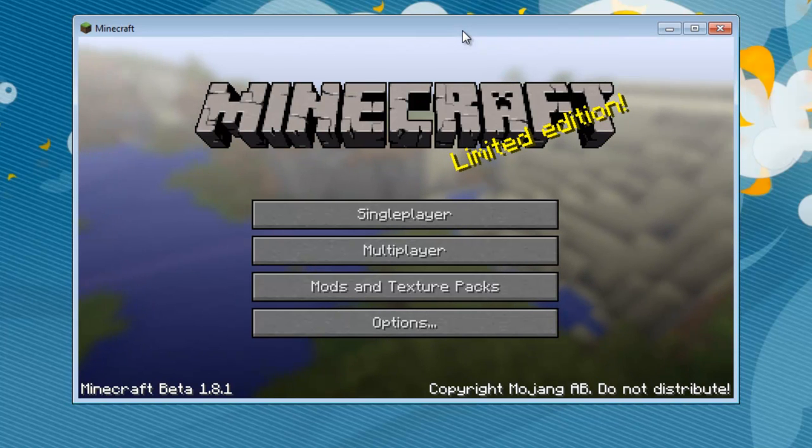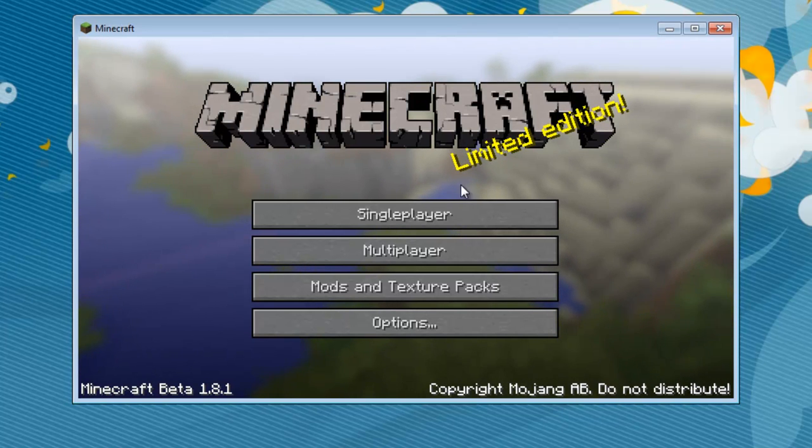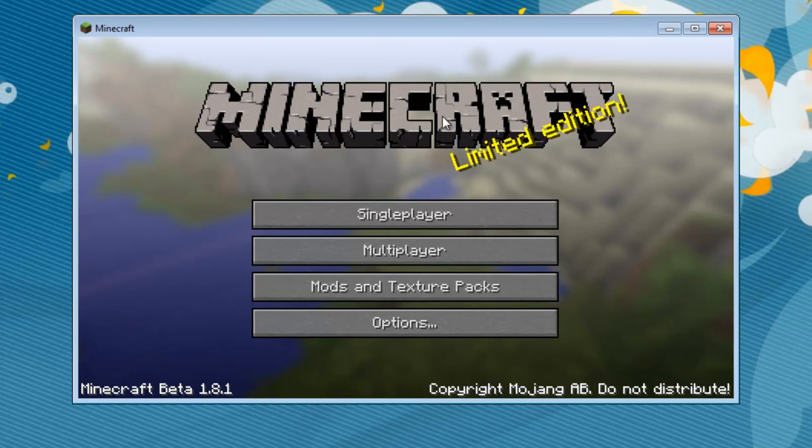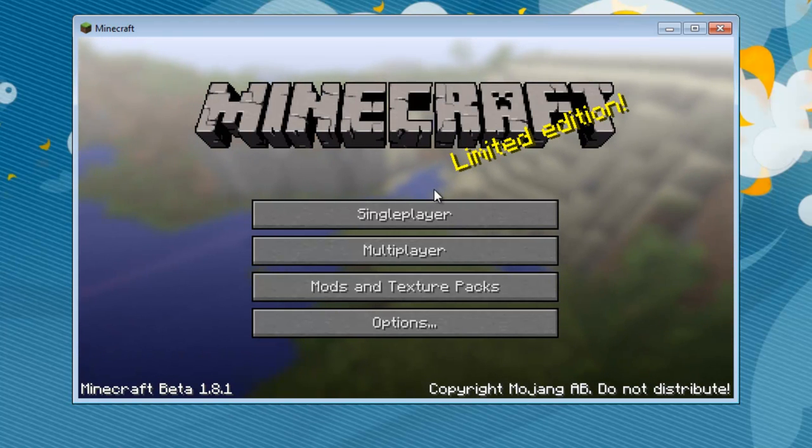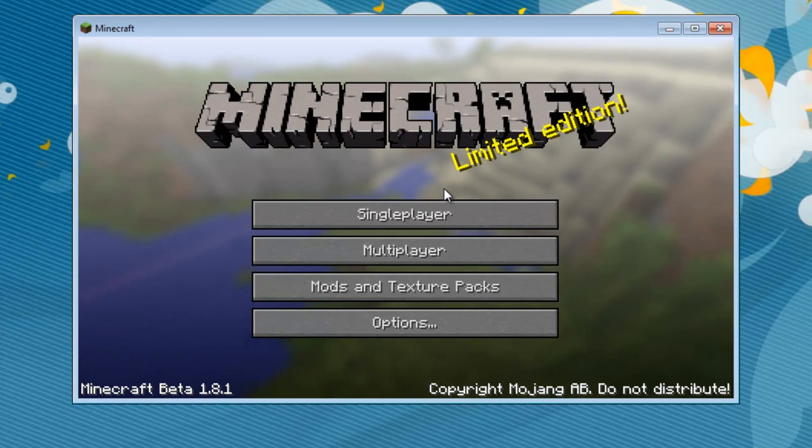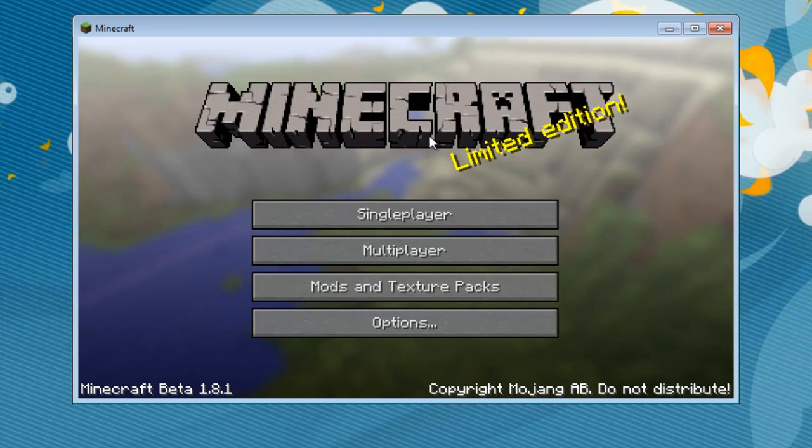What's up YouTube, I'm CroppedGaming here, and another Minecraft tutorial on how to create your own server on Minecraft Beta 1.8.1. Alright, so let's go ahead and get started in the tutorial.